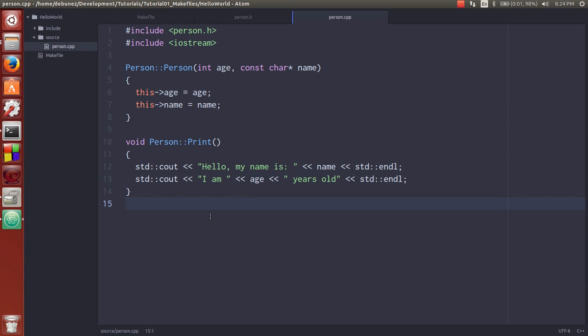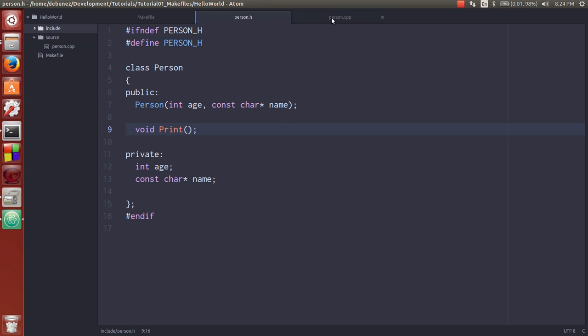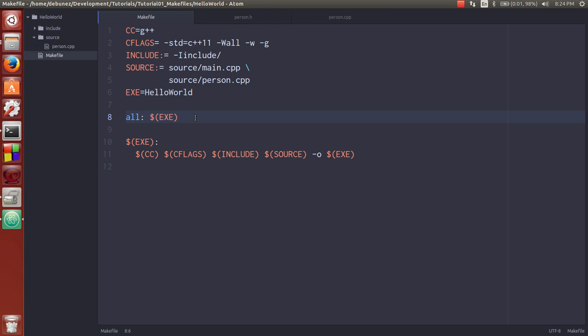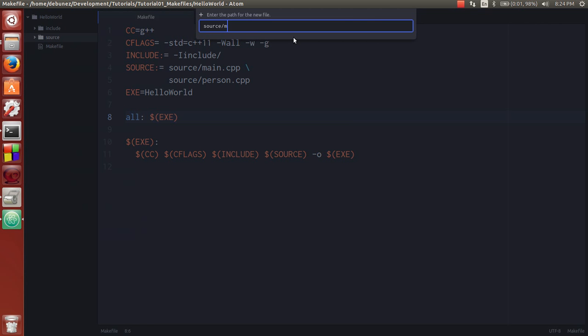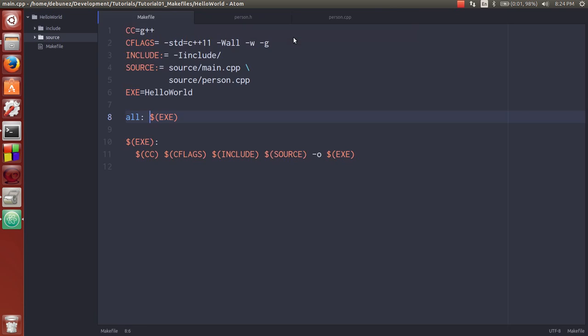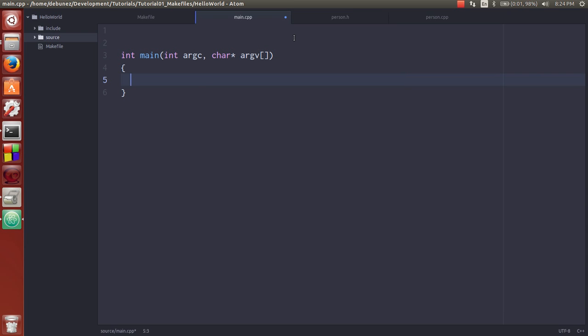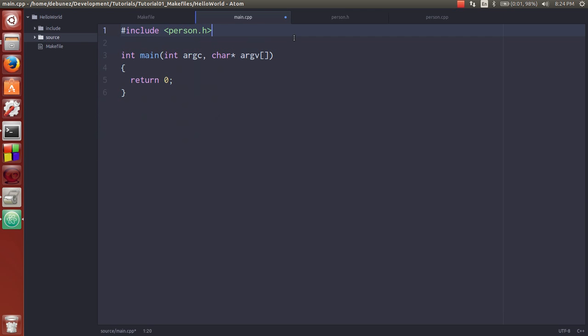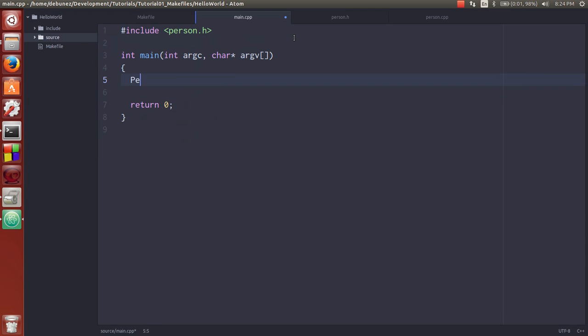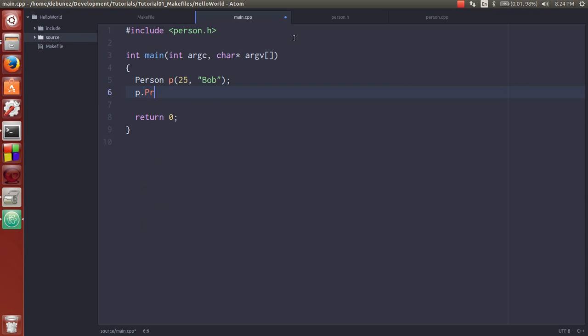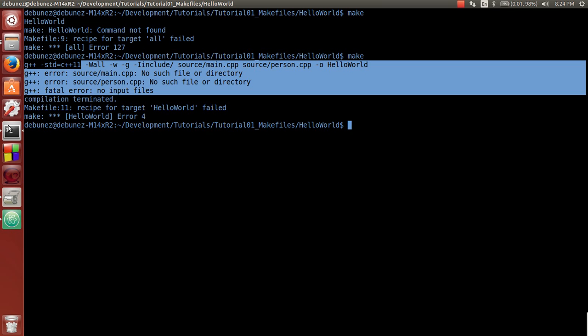Now that we have this simple print and person class implemented, what we can do now is we can add the main.cpp. And all this is gonna do is return zero. It's gonna include person.h. And we're gonna create a person p that's 25 and its name is Bob. And we're gonna say p.print. Okay. So let's see what our makefile now does.